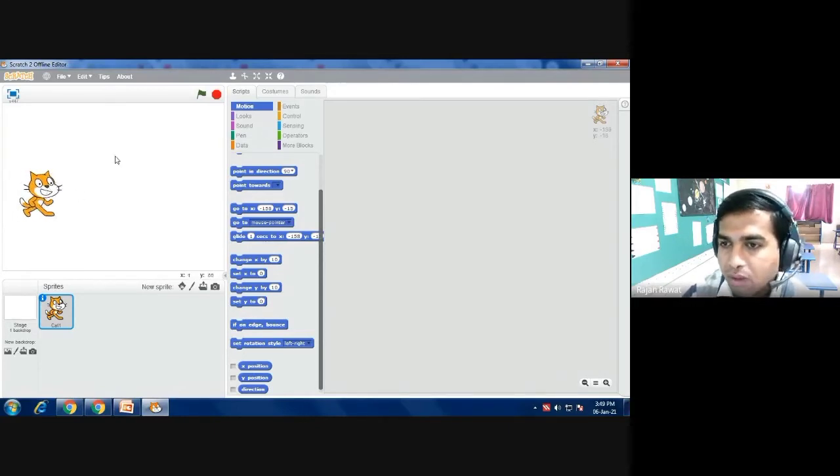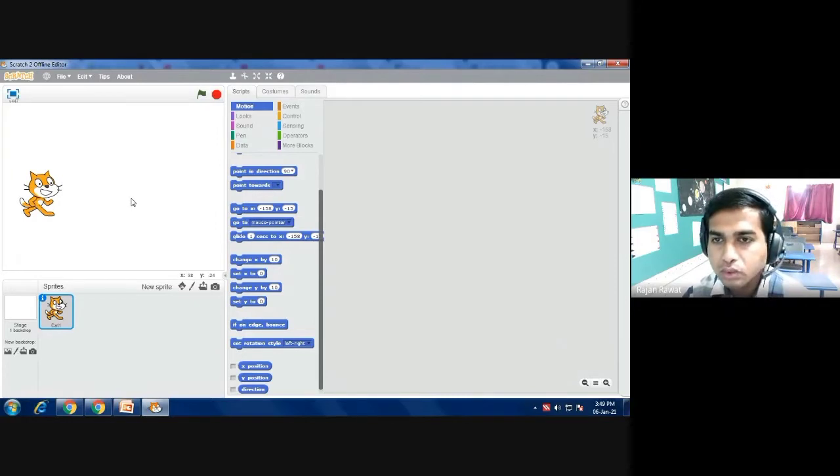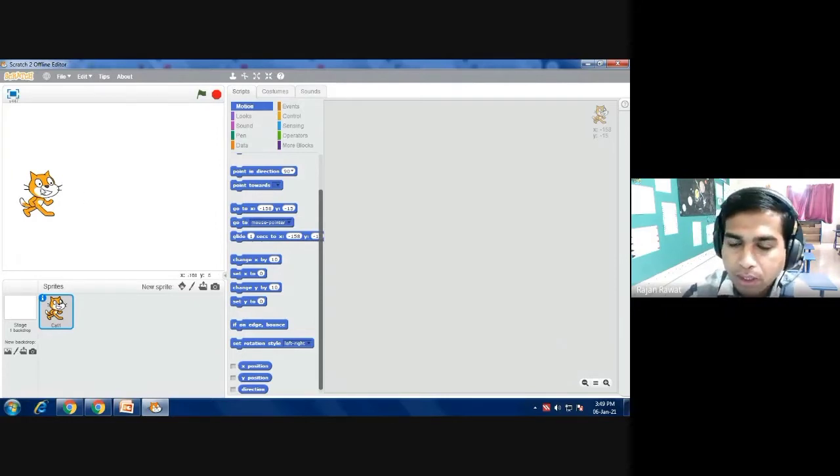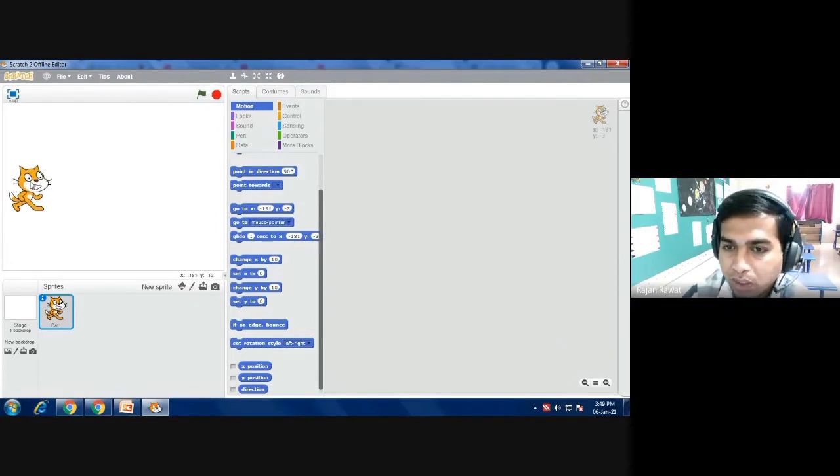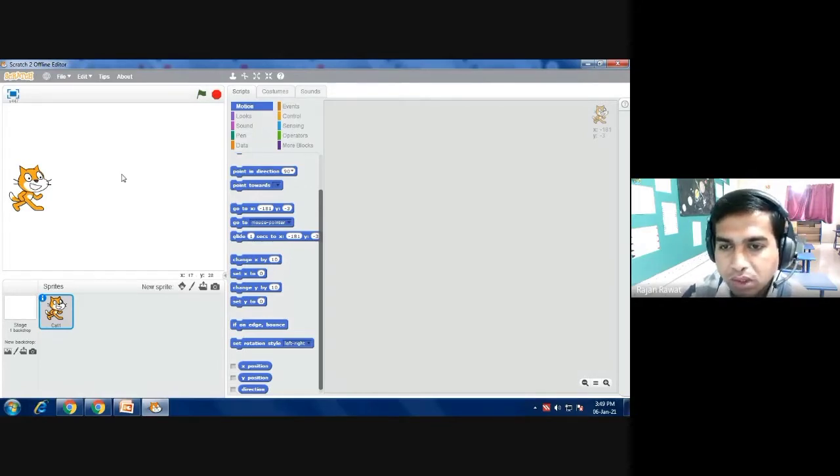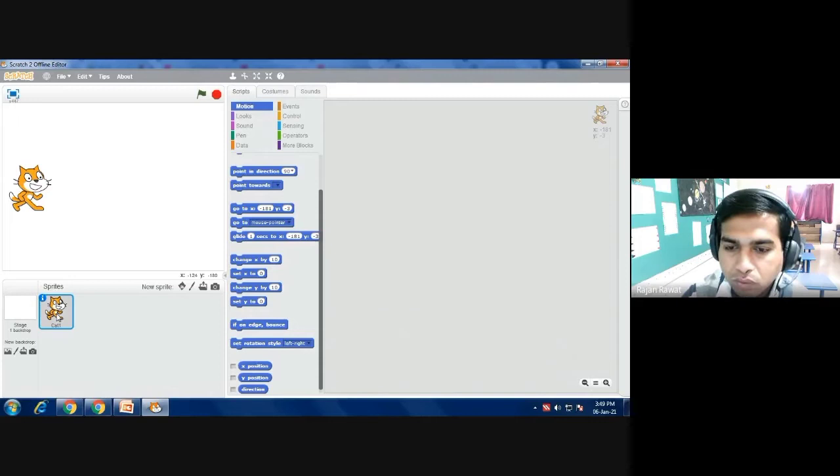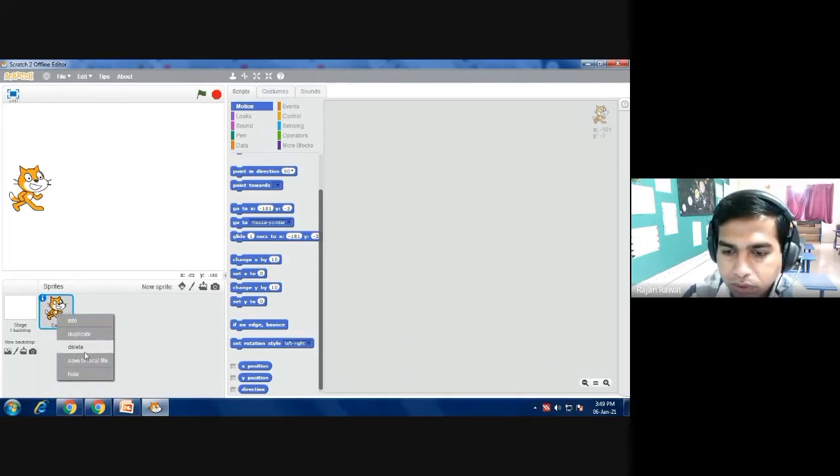You are already aware about this software Scratch. I'm using Scratch 2 offline editor. Right now I have one sprite but I don't want this sprite. You can delete it. How to delete this sprite? You have to press the right button of the mouse and you will get one option: delete.